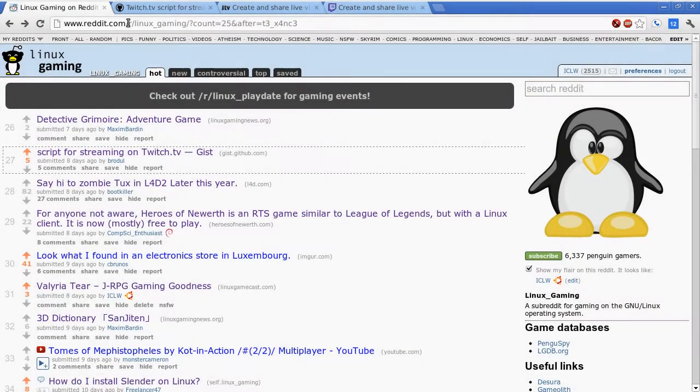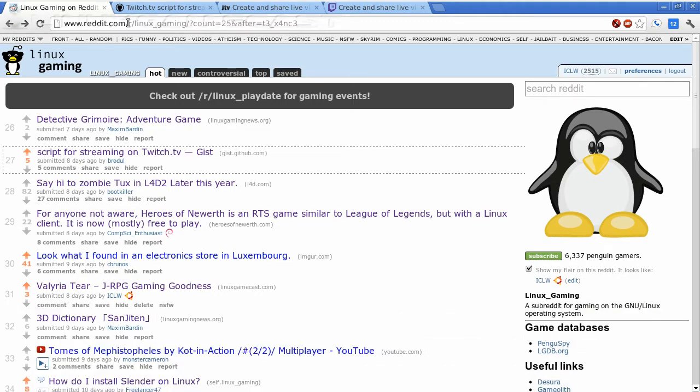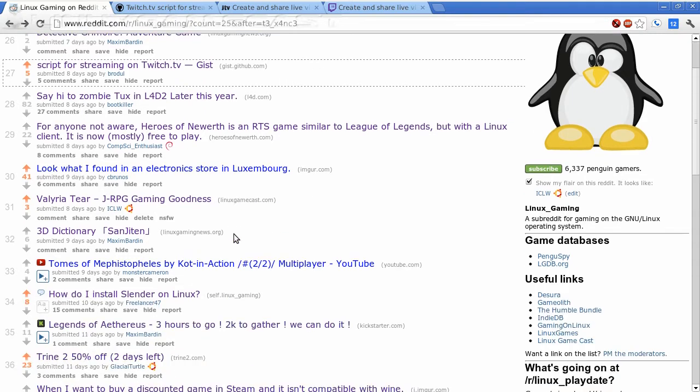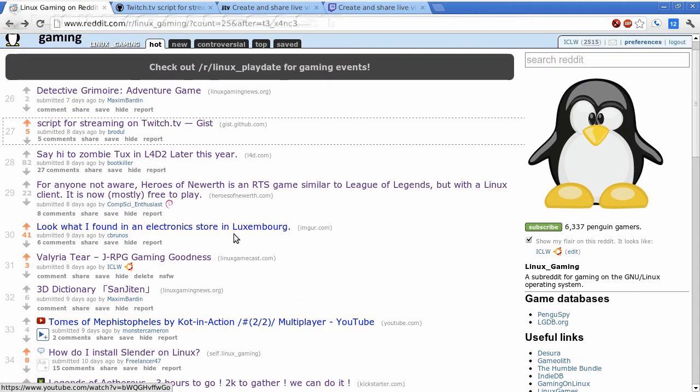So you want to broadcast to Twitch.tv, or even Justin.tv. We're going to cover both of those in this Quick and Dirty How-To. Before I get started, this is where I found the script - Reddit.com Linux Gaming. Great site, good suggestions and useful links.